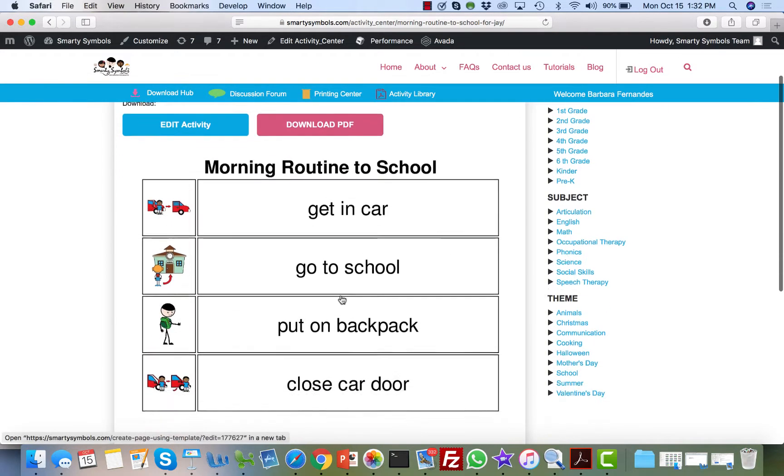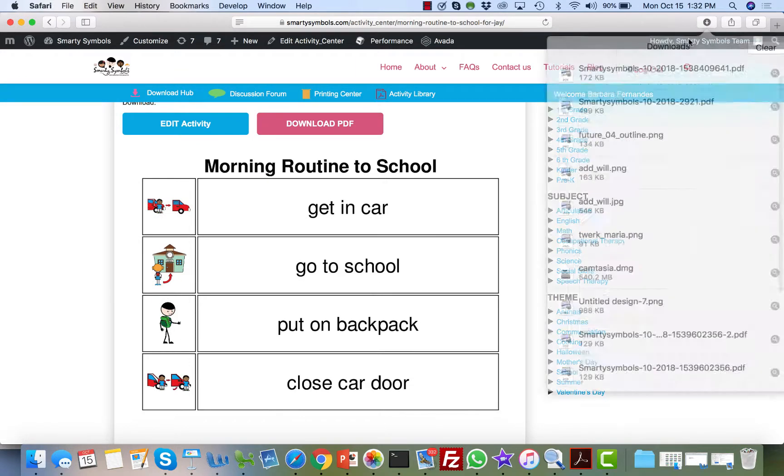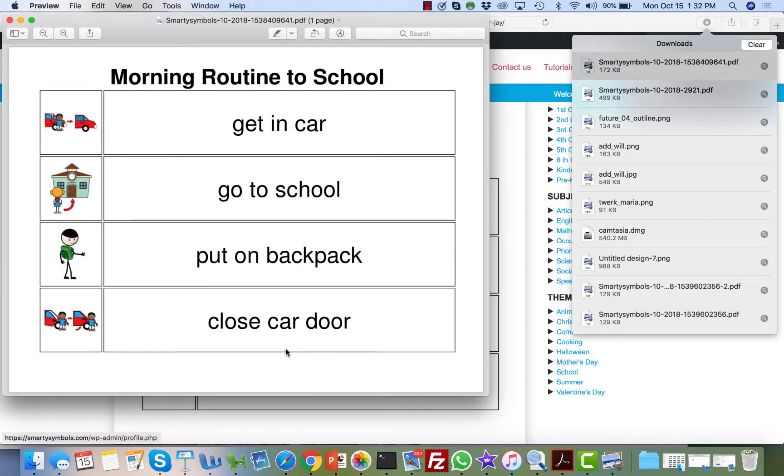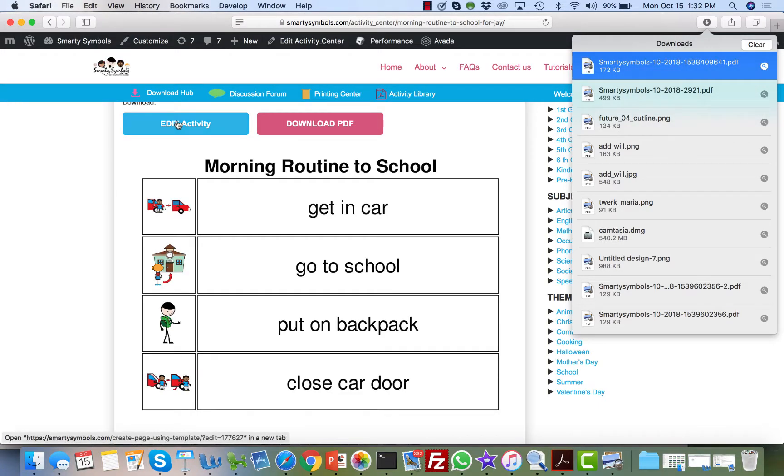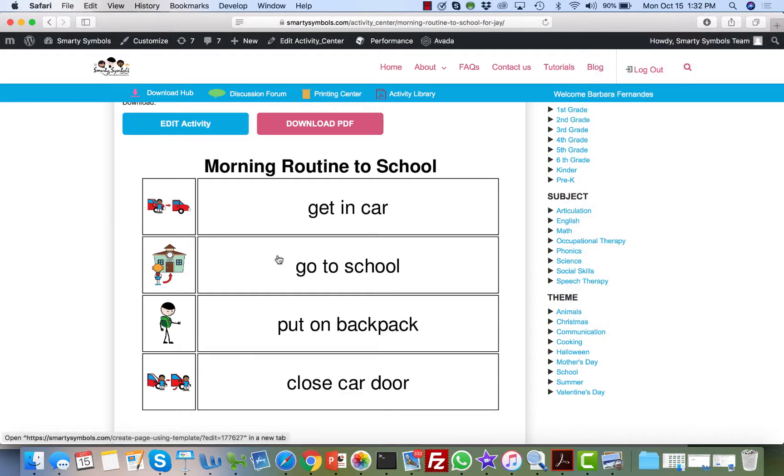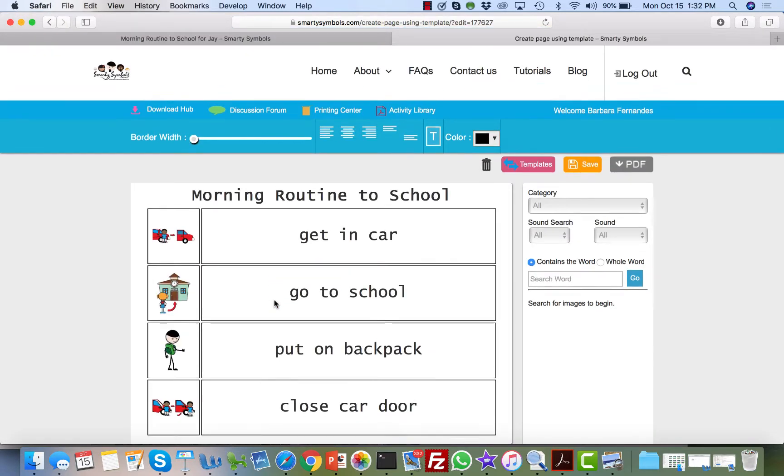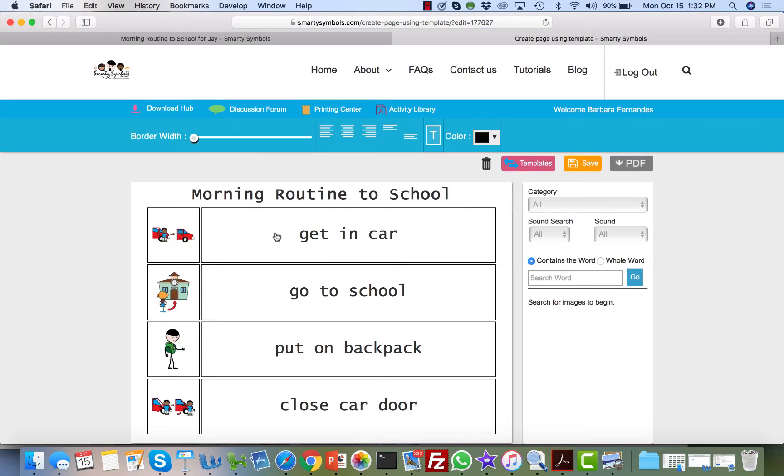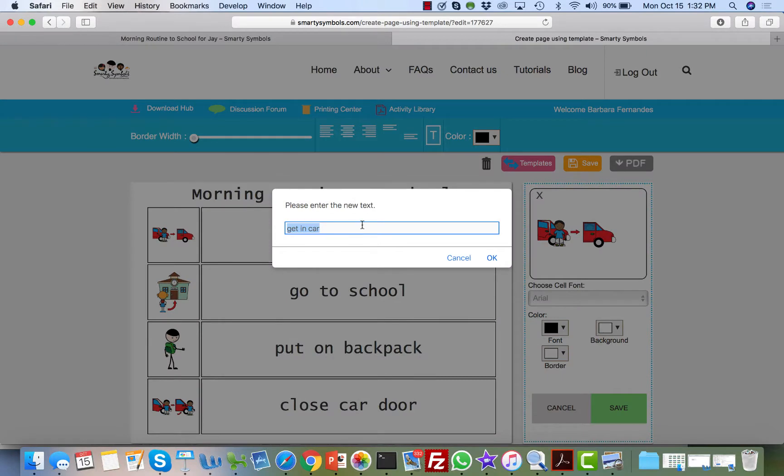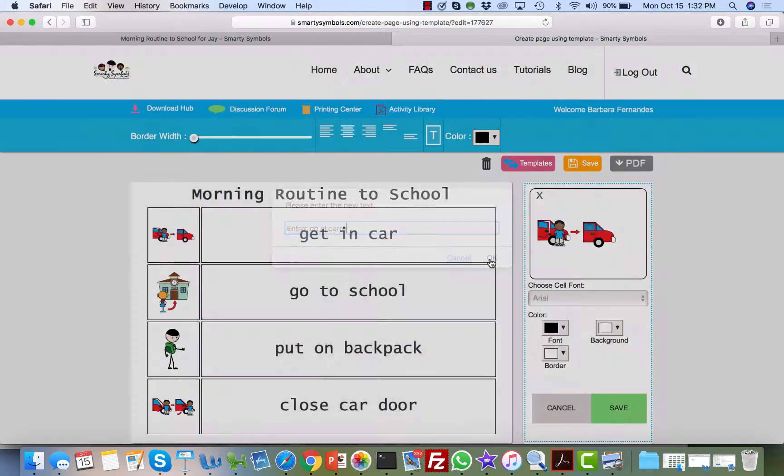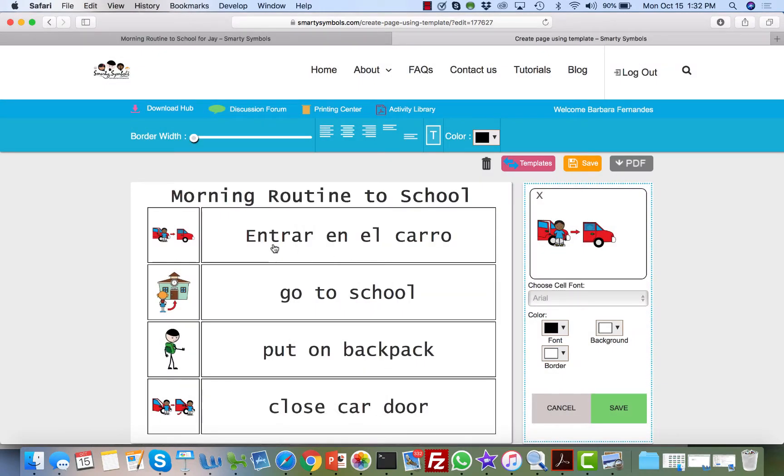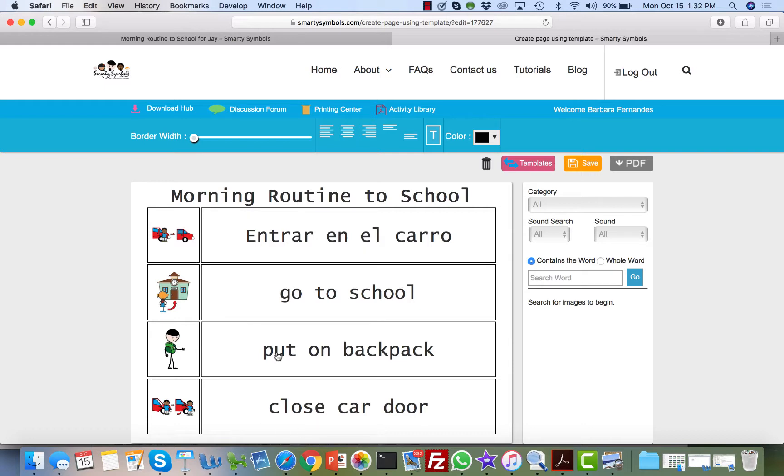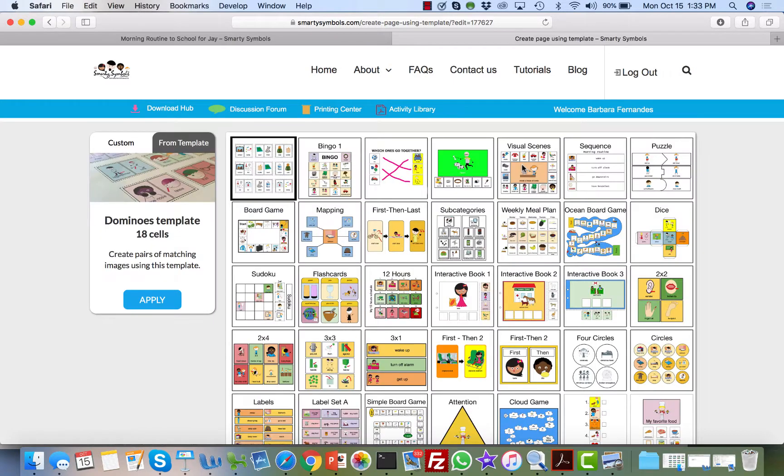For example, 'morning routine to school'—you can just download this PDF if you like it and you want to just make a slight modification. For example, here this is the file that user created that you can now just download and use. But let's say you want to make this in Spanish. We can click 'Edit Activity,' and select here—I'm going to make a modification to change that text. Instead of 'getting in the car,' 'Entrar en el carro.' Okay, and now that activity is modified. I can modify everything in Spanish. Once I download this PDF, now that activity is modified on my end, and the user will also have a copy on her end with her own edits.